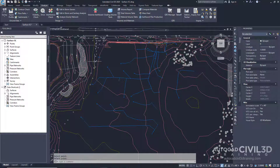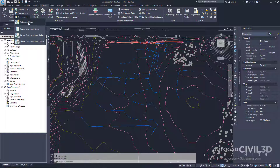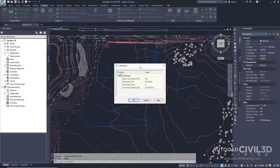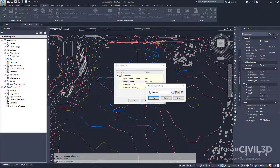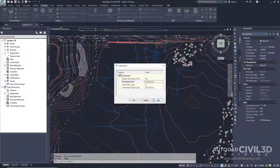We do that by going back into our Analyze tab and clicking on the Catchment drop-down and clicking Catchment Area. Now we're looking at our Catchment dialog box. Let's make the following changes: we're going to keep the Display Discharge Point at Yes, but we're going to change the Discharge Point and choose Catchment. Click OK.